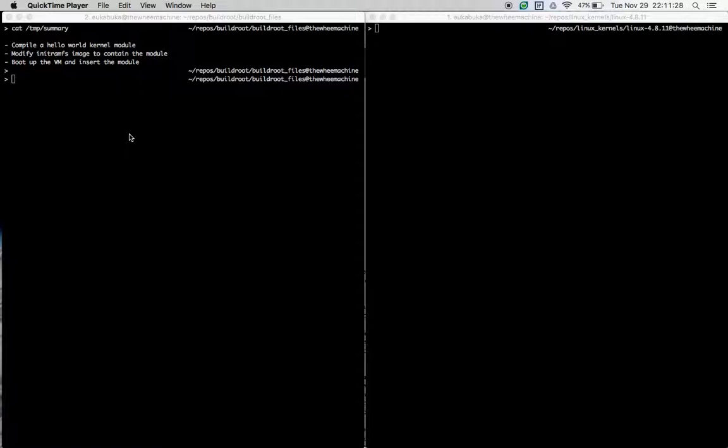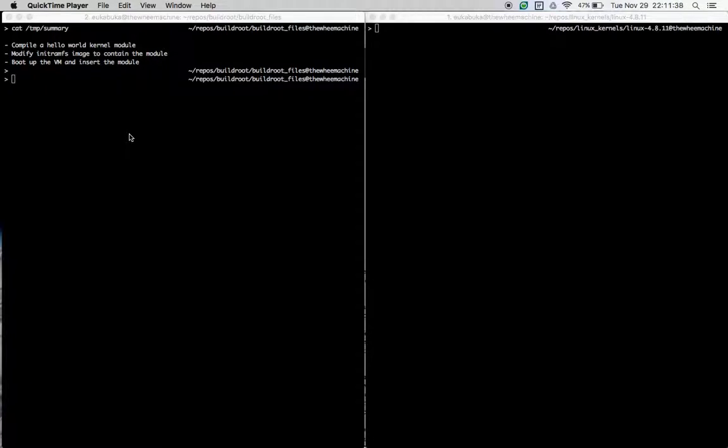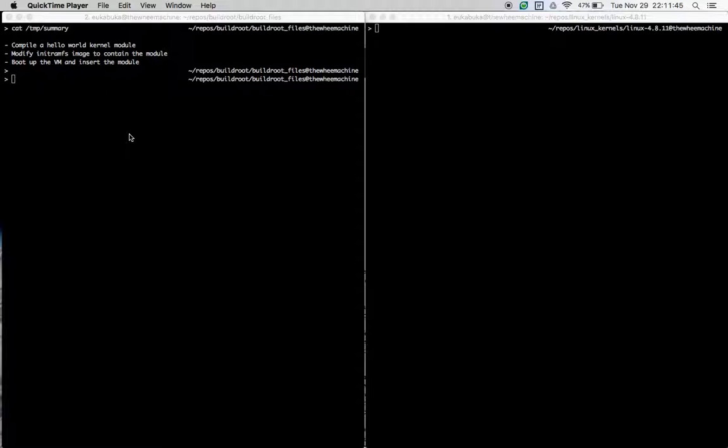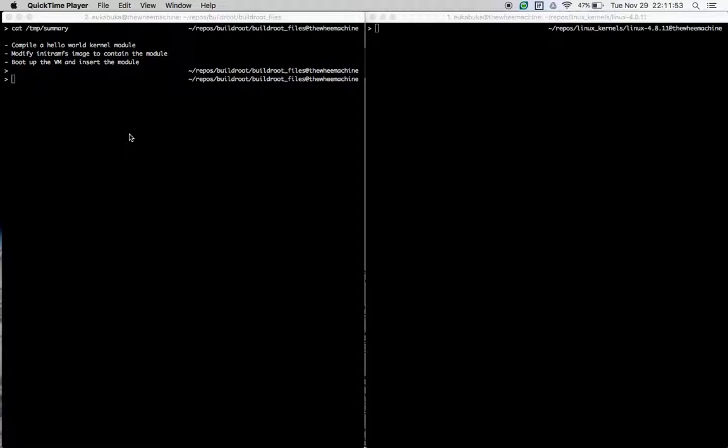We will first write a very simple hello world style kernel module, compile it for the arm64 kernel, and load the module. In case you have any doubts about how I have set up the arm64 kernel on QEMU, I highly encourage you to watch the first two videos that I put up on YouTube in this channel.